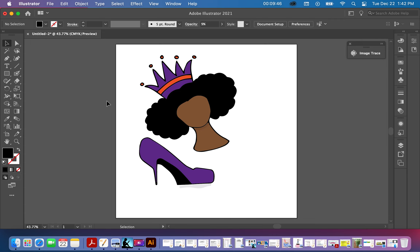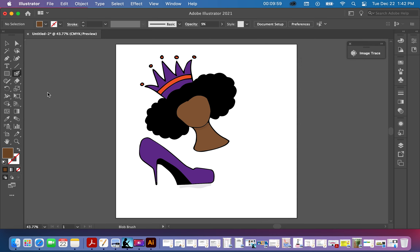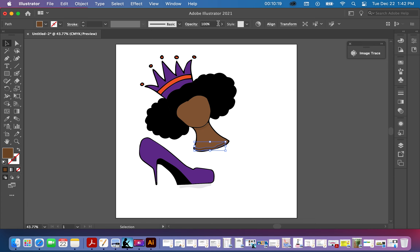I want to go back to the Blob Tool, choose a color, and add a little shadow down here as well, then change the opacity and bring it down.